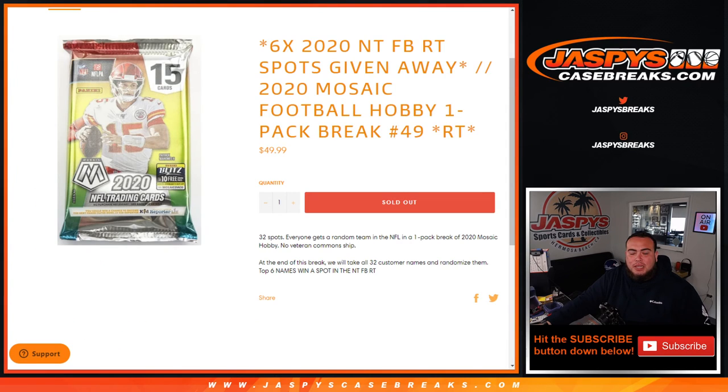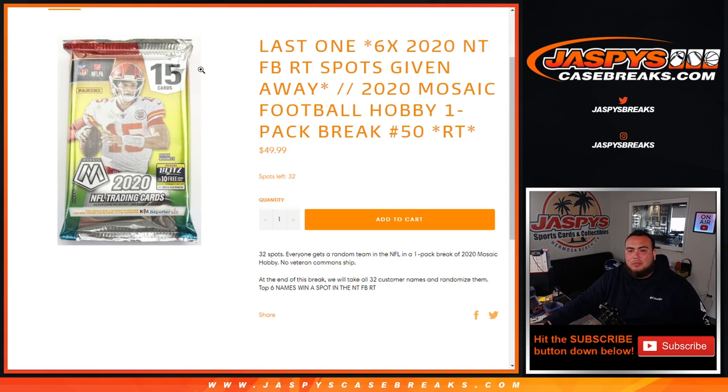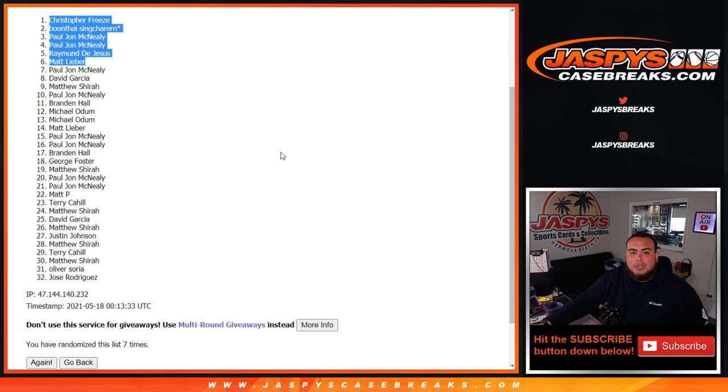Remember you guys, last one's on the website. This sells out the break right here, guys. Appreciate it. JaspisCaseBreaks.com.